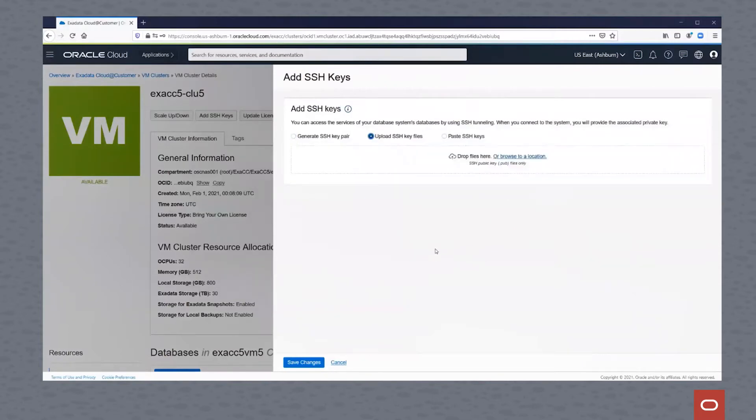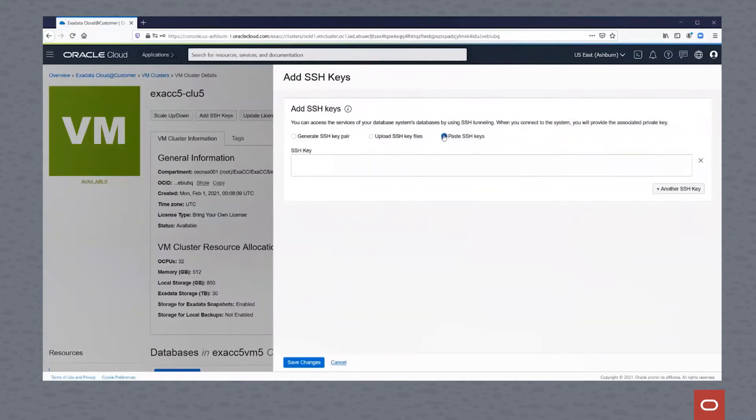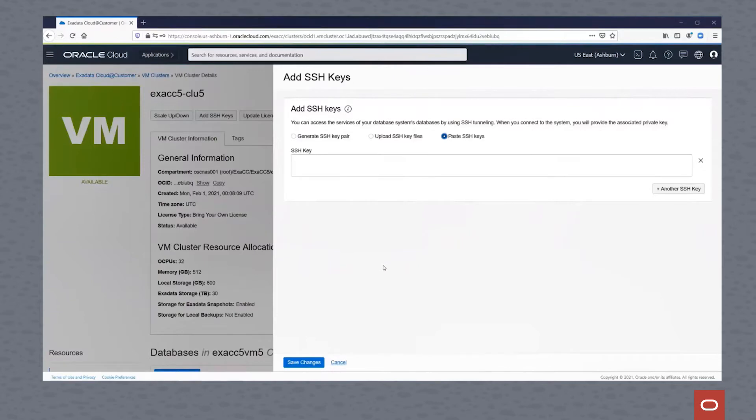Or we can upload SSH key files to this virtual cluster in order to log into the virtual machines. Or we can paste the keys in. So you can either choose a file and upload that, or you can paste the key in here.